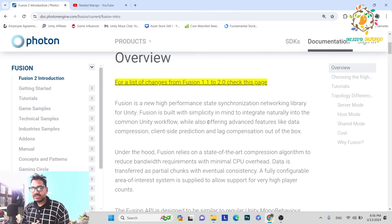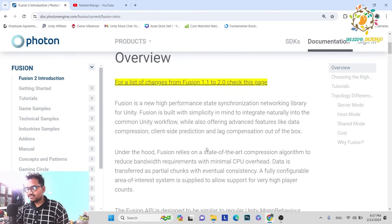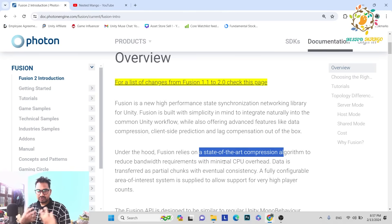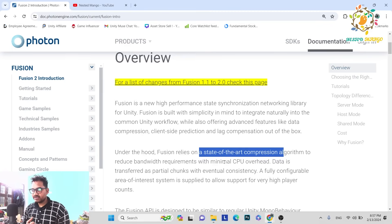Fusion also provides data compression, which makes data transfer over the network very fast. Fusion relies on state-of-the-art compression — it is a very popular multiplayer algorithm — and this reduces the bandwidth requirement with minimal CPU overhead. If you are using PUN2 or any other multiplayer SDK, the CPU load is very high, but in Fusion you get minimal CPU overhead. That's the beauty of Fusion.